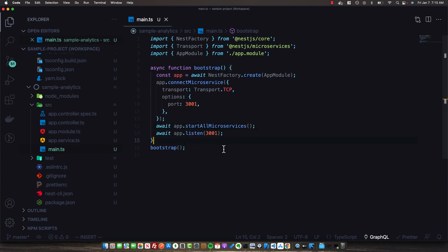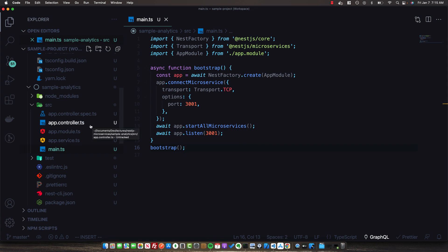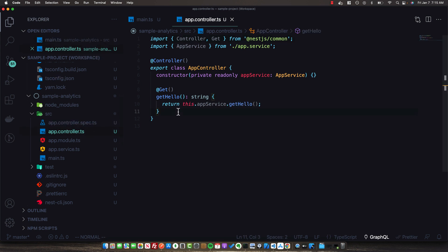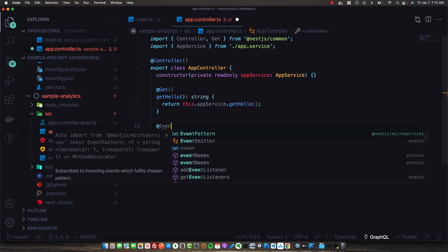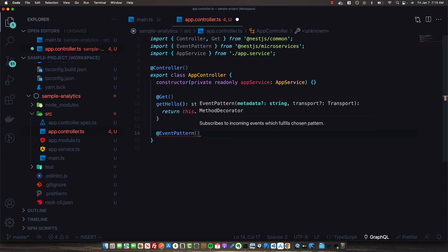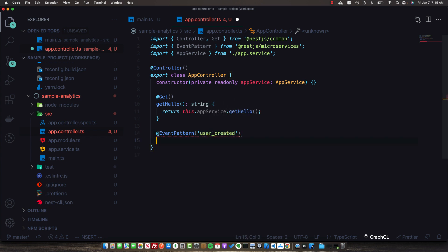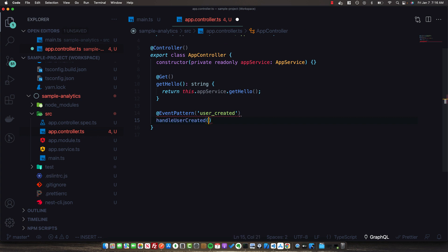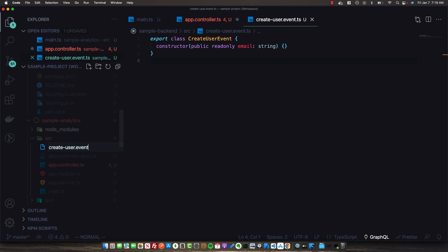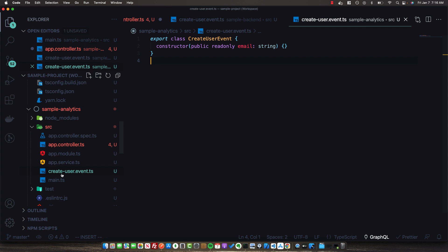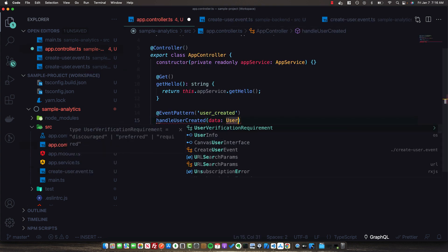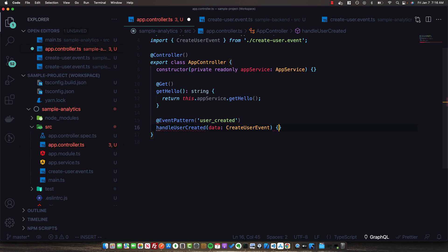We've now created a hybrid application that both has a microservice connected and listens for HTTP requests. To make use of the request-response communication pattern, I want to also set up an event pattern that responds to user_created events. We specify the @EventPattern decorator for user_created in the AppController, similar to what we've already done. We'll have a piece of data of type CreateUserEvent.